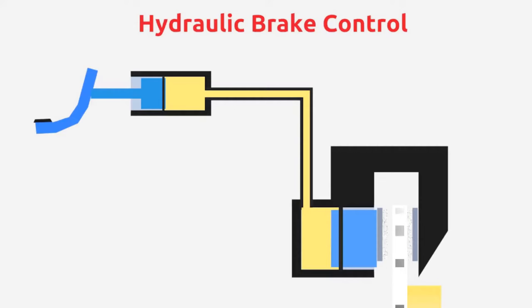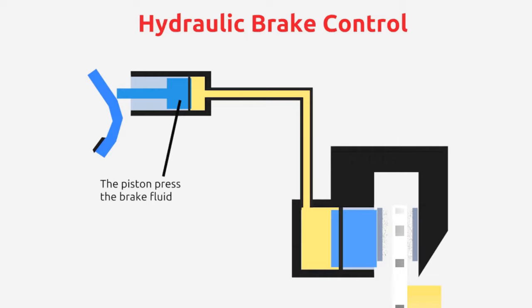When we press the pedal, the push rod is pushed, so the piston inside the master cylinder is also pushed. The movement of the piston presses the fluid so that the fluid moves outward.